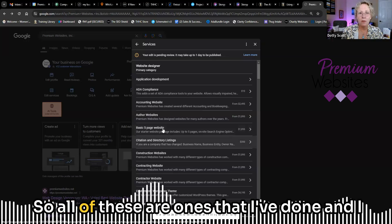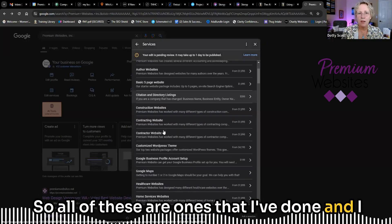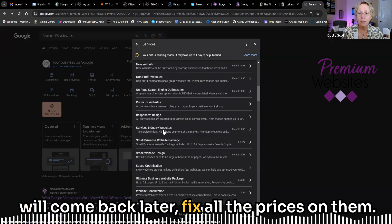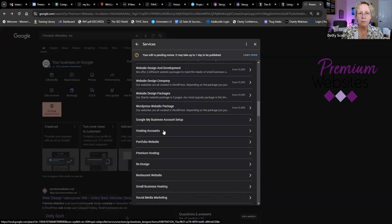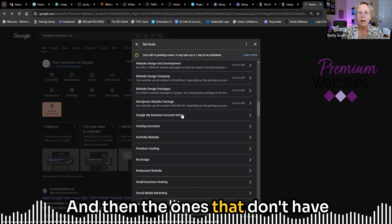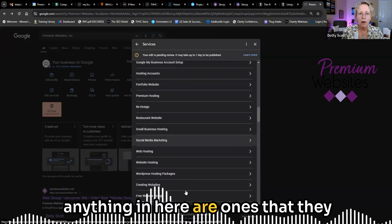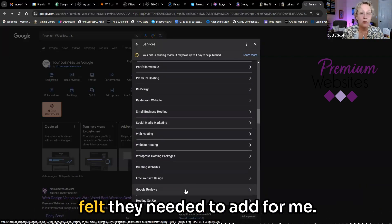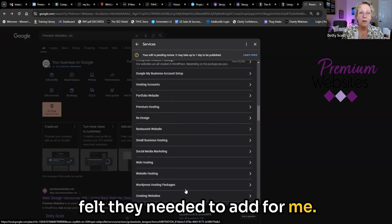So all of these are ones that I've done. And I will come back later, fix all the prices on them. And then the ones that don't have anything in here are ones that they felt they needed to add for me.